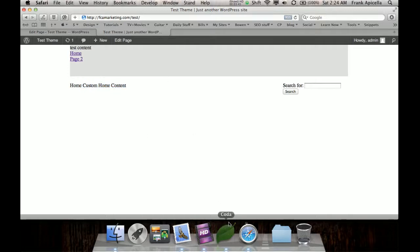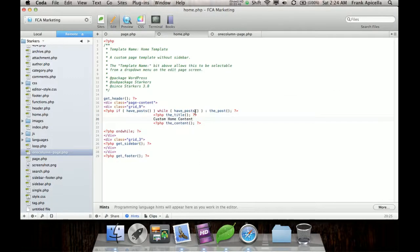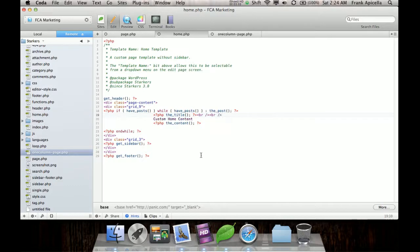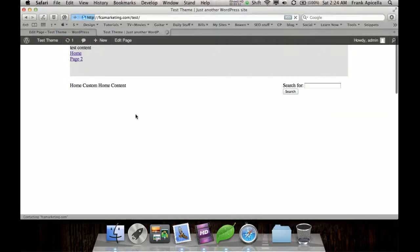That doesn't look very good because it's on the same line as this. So I'll just make a couple break tags here so it separates the content out. And boom, it's right there.